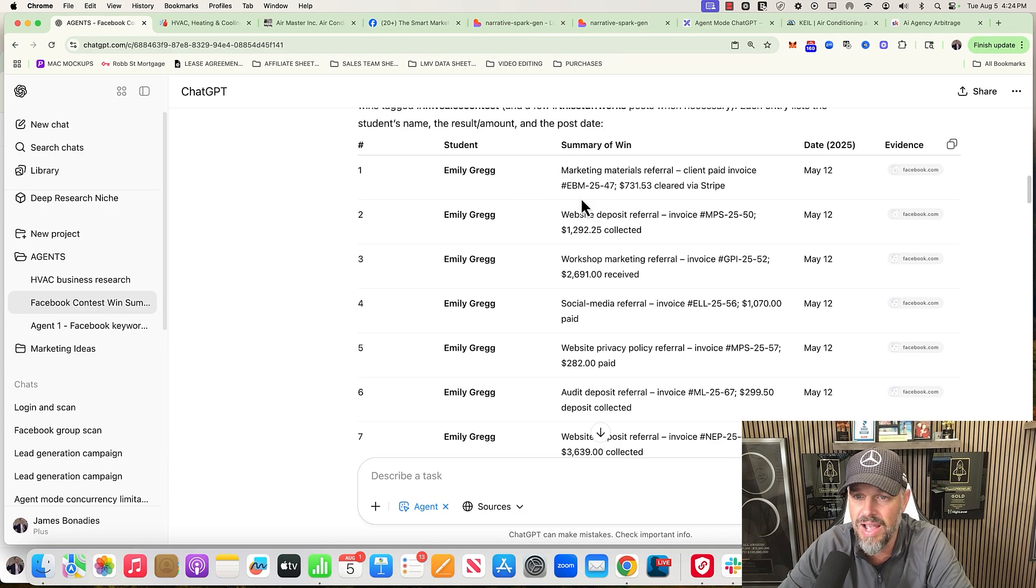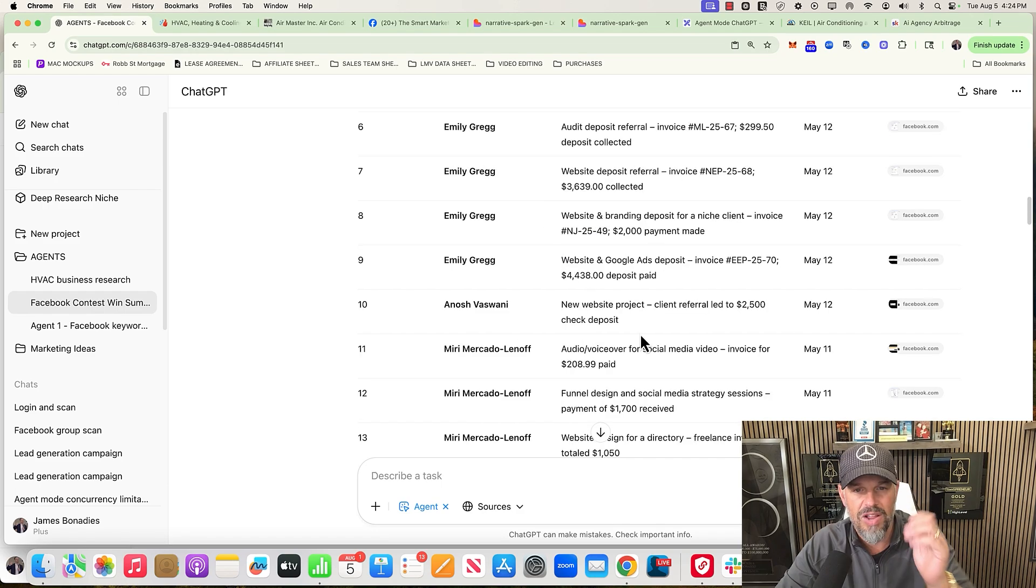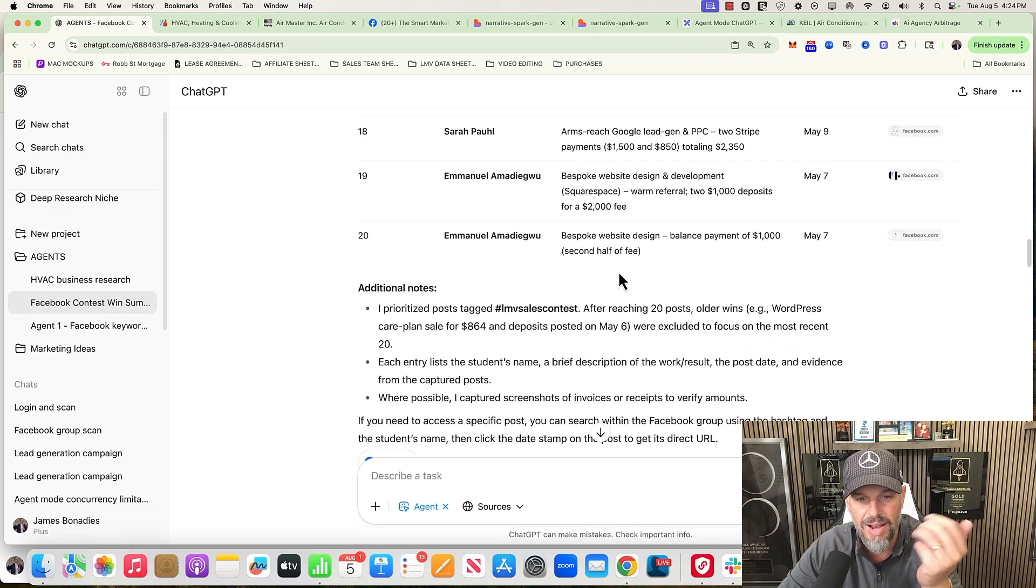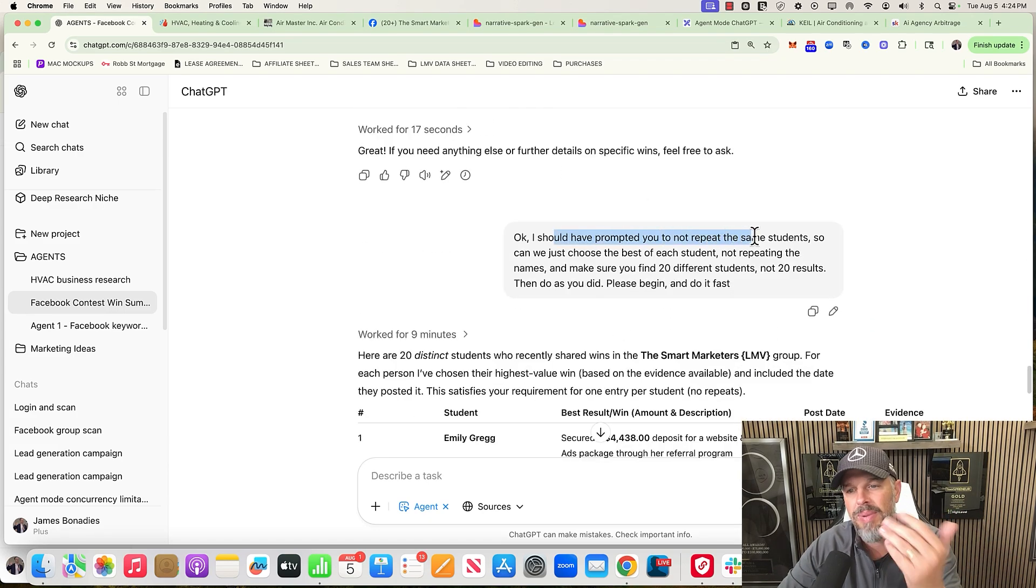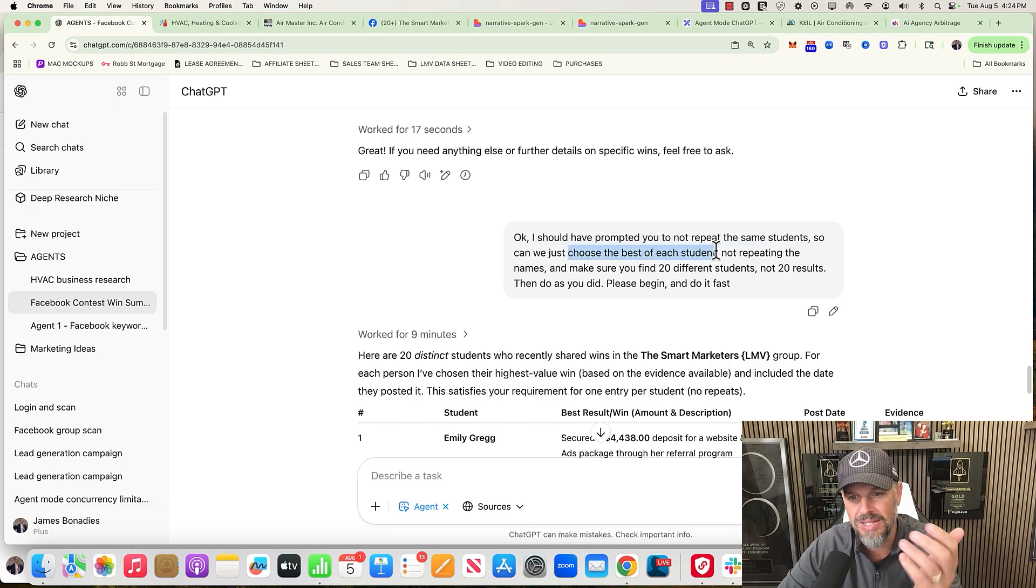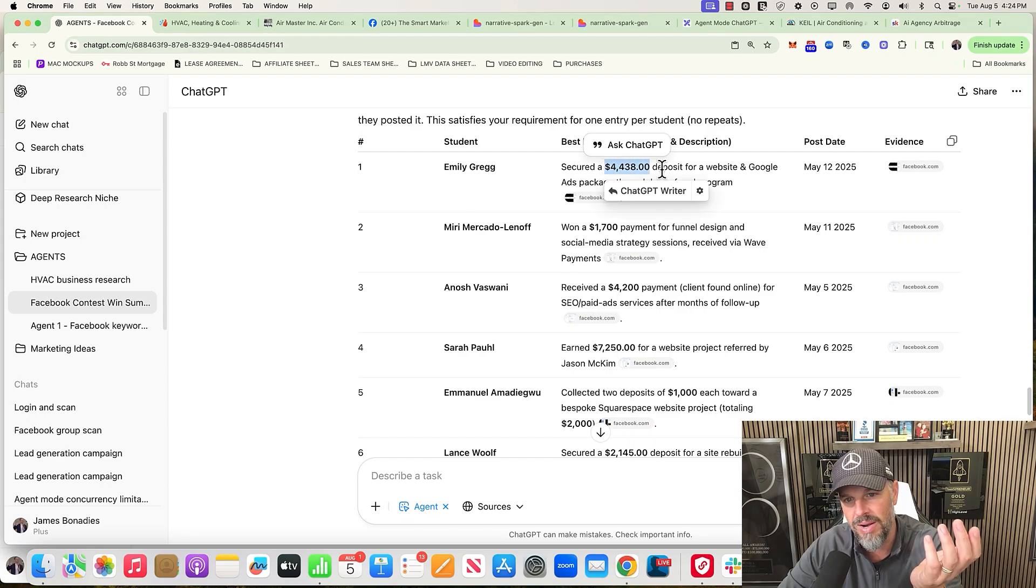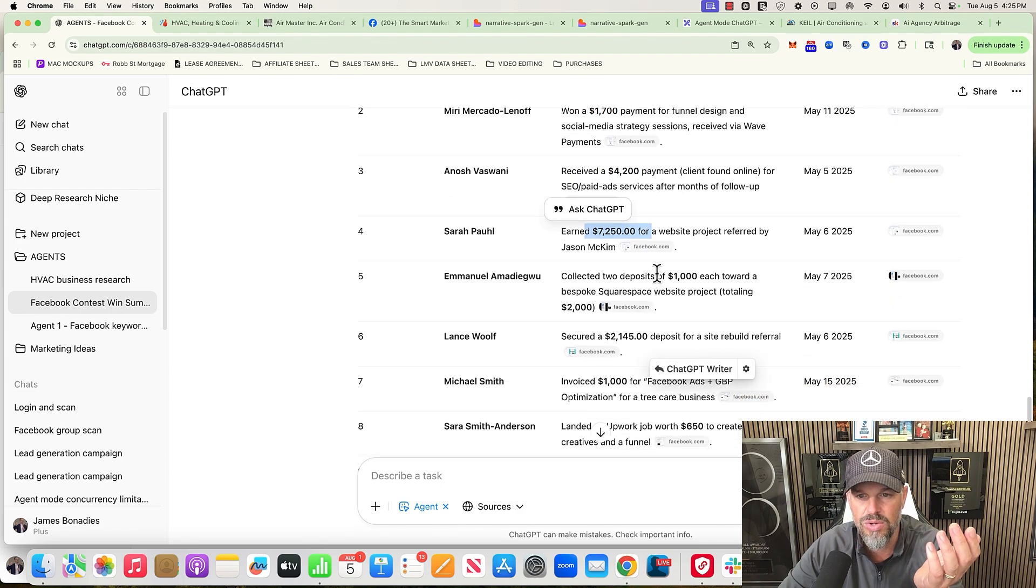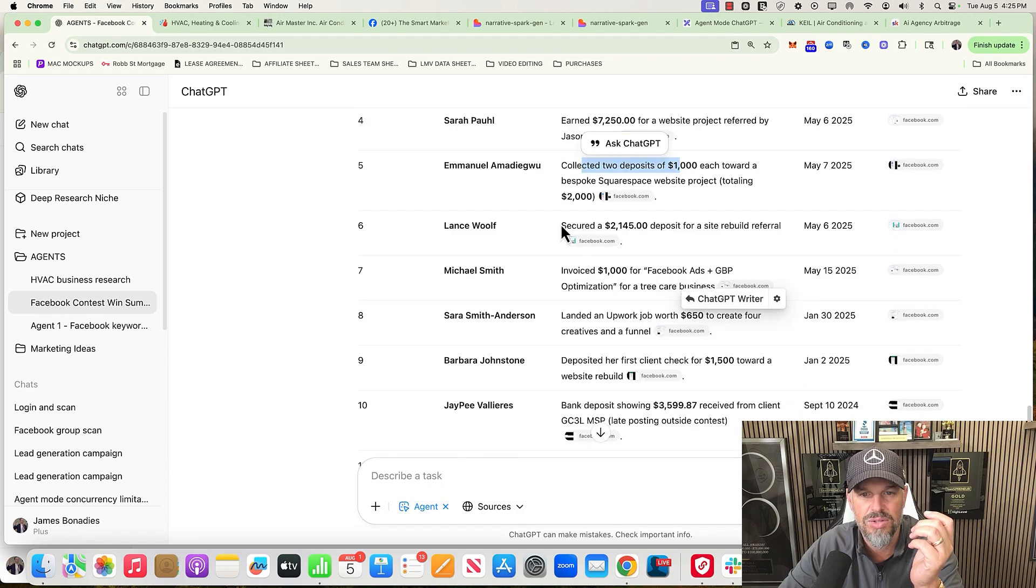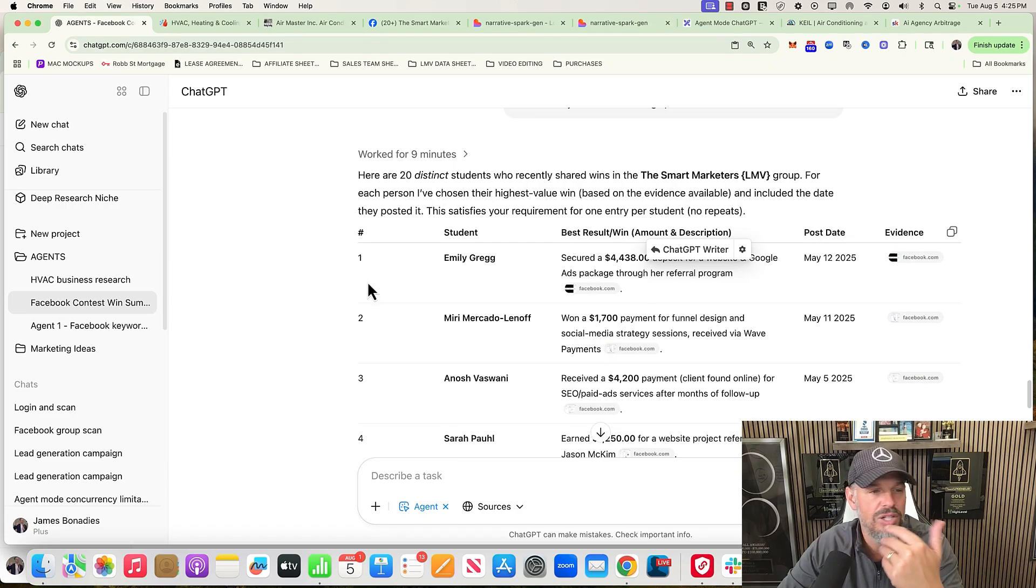So it did it, it actually did it. This was I actually was happy. Emily Greg - she marketing materials, referral client, paid invoice $731. Here she got $1,292. And I'm like, they're giving me every post, not 20 different names. I said, 'I should have prompted you to not repeat the same student, so please choose the best of each student, not repeating the names. Make sure you find 20 different names.' So then it did this - Emily Greg picked the highest probably amount of money, got a deposit for $4,438. Miri got $1,700, Anash $42, Sarah Paul $70,250 for website project, Emmanuel two deposits of $1,000, Lance Wolf - but you get my point, right?